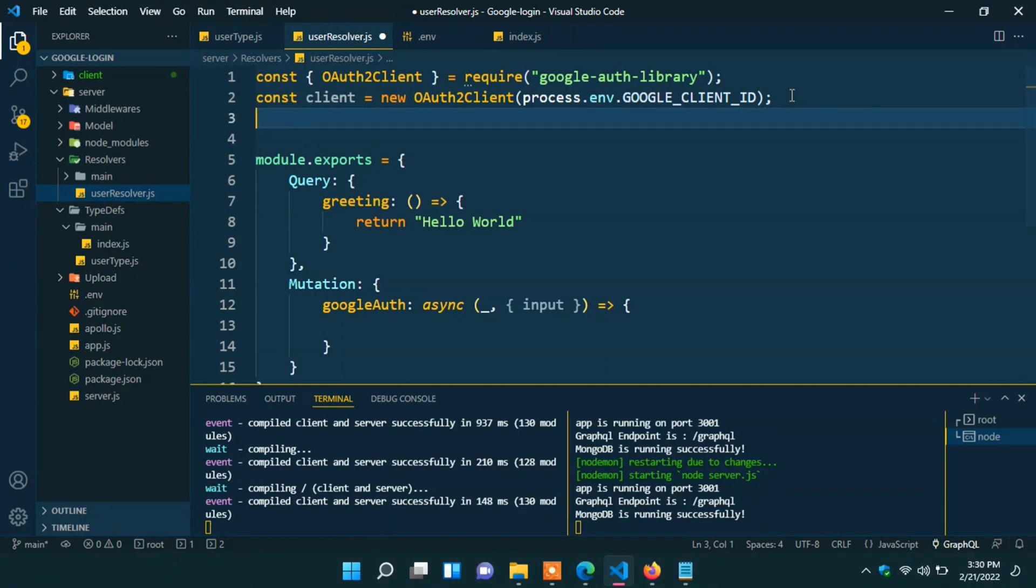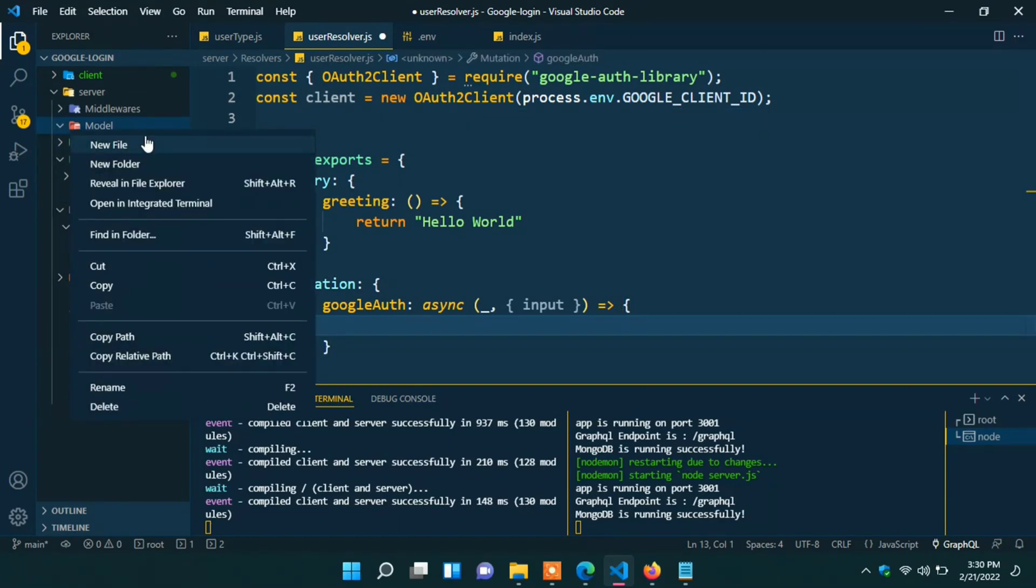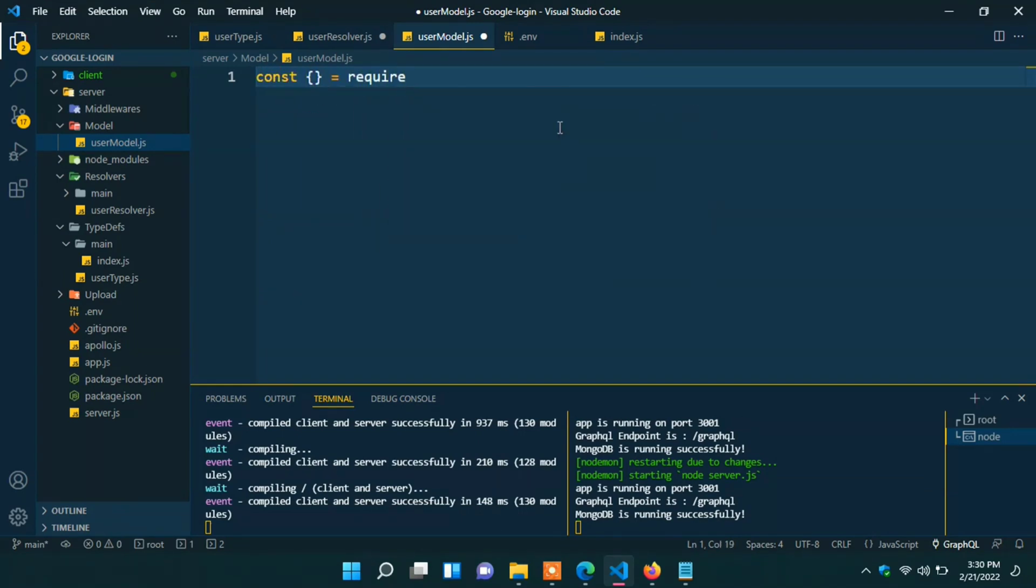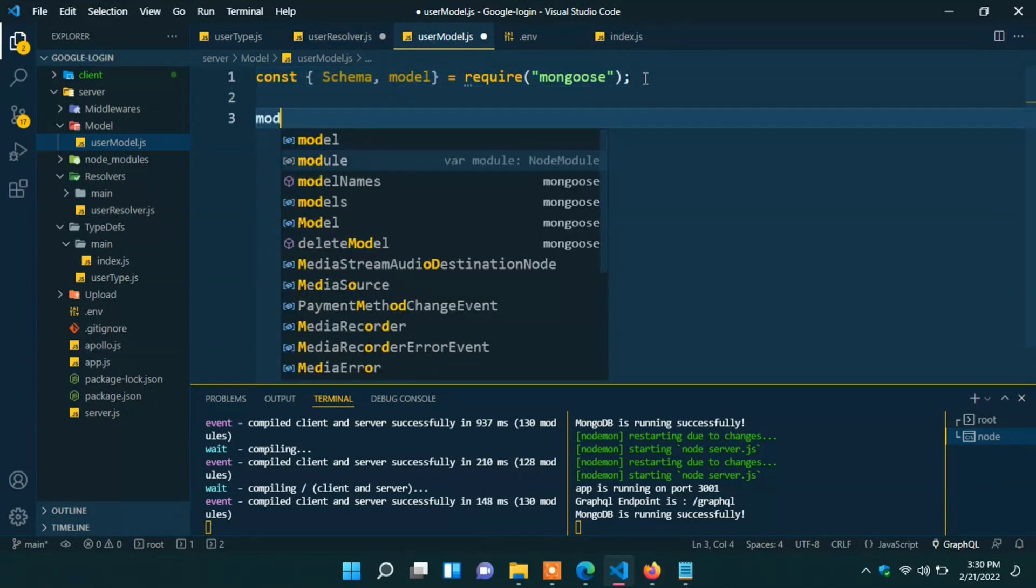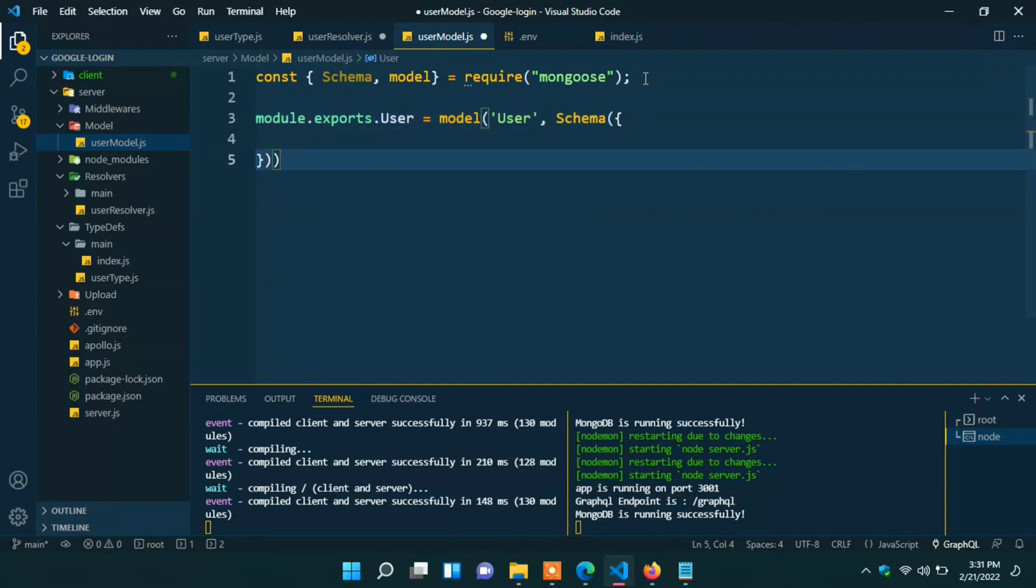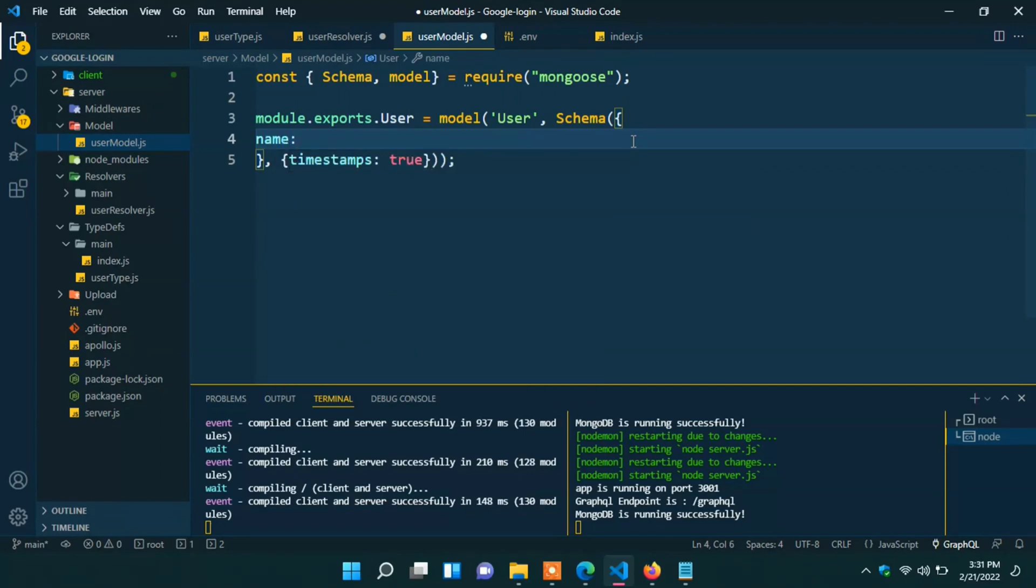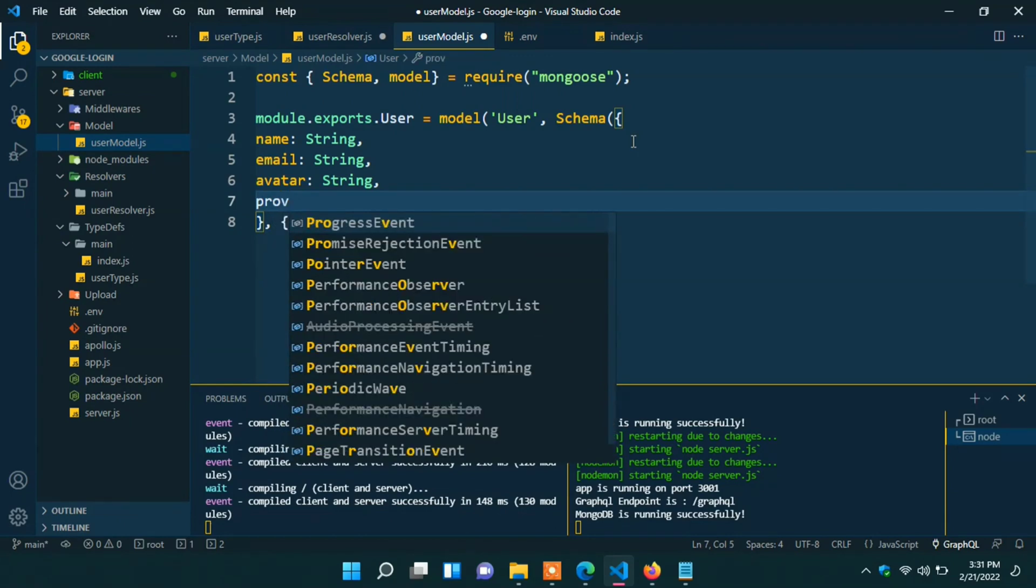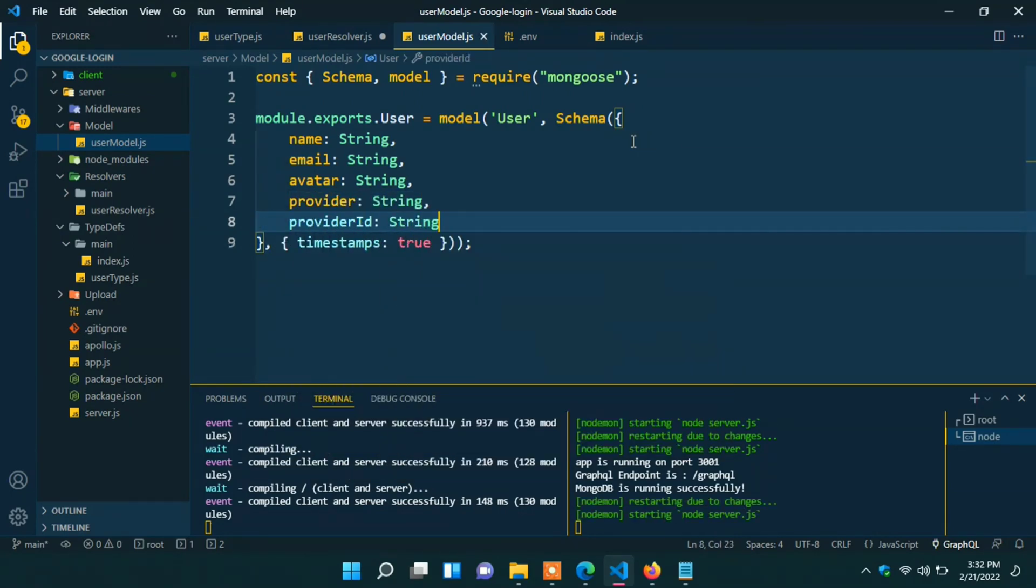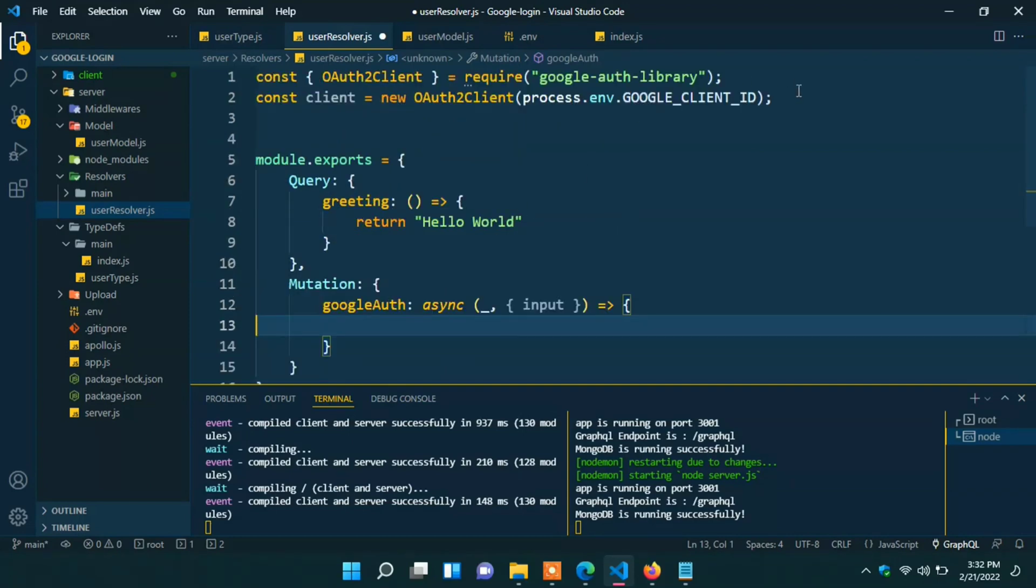Actually here we are using MongoDB for storing user data. Under the model folder create one new file named user model. Const curly require Mongoose schema and model. Module.exports.user model user schema. Timestamps will be true for creating timing index. Here field will be name string, email string, avatar string, provider string, provider ID also will be string. Now go to the user resolver again.